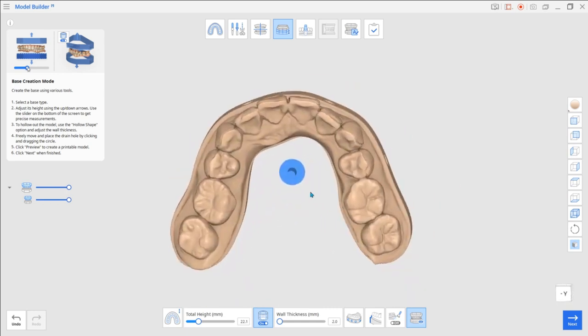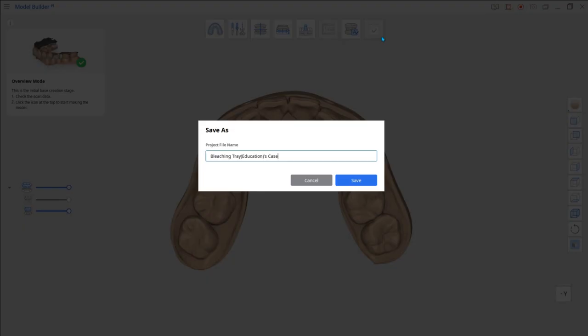To know more about this app and its functions, please watch our Model Builder app video.